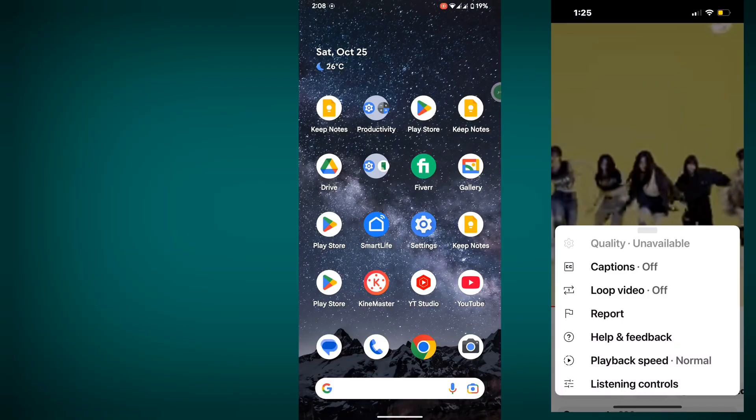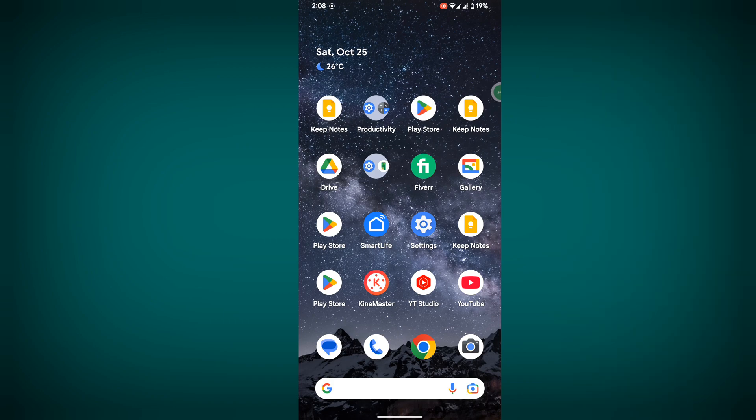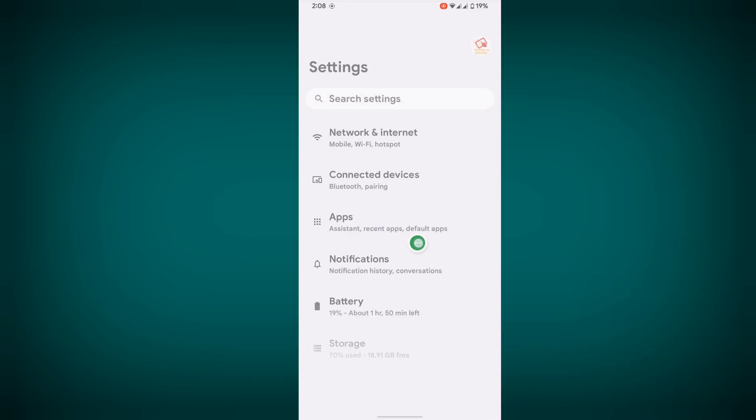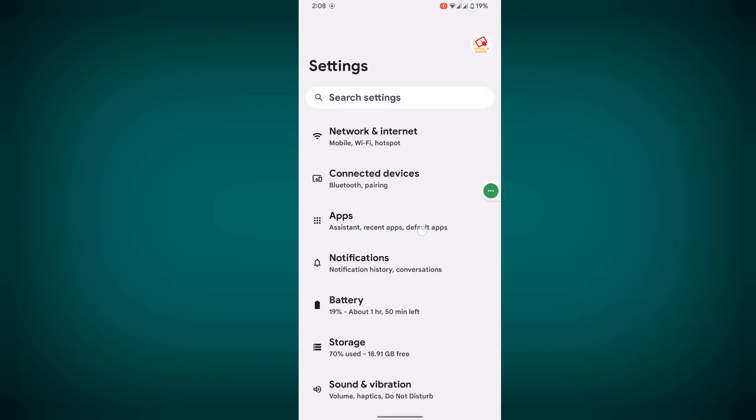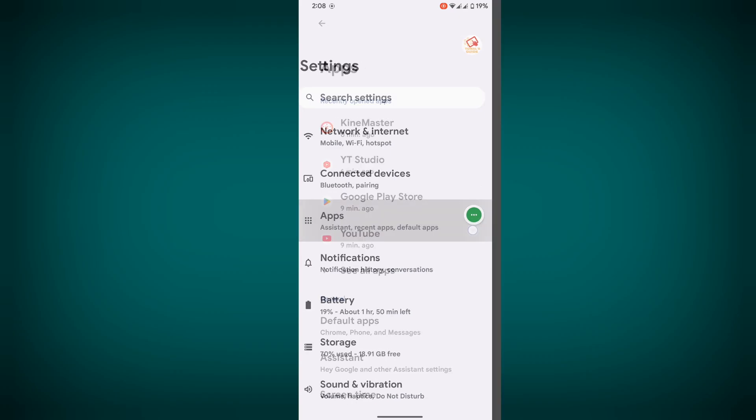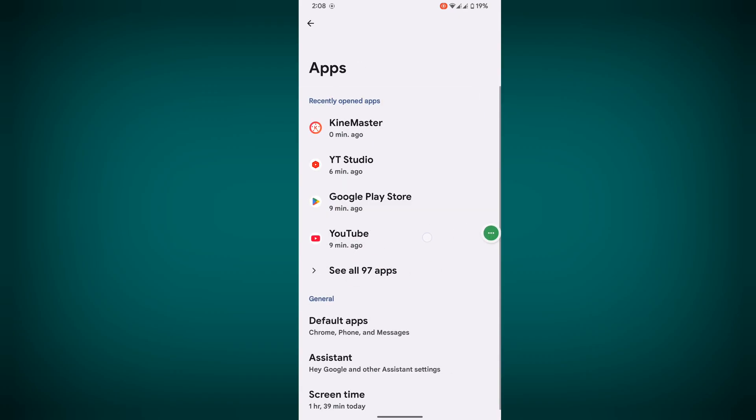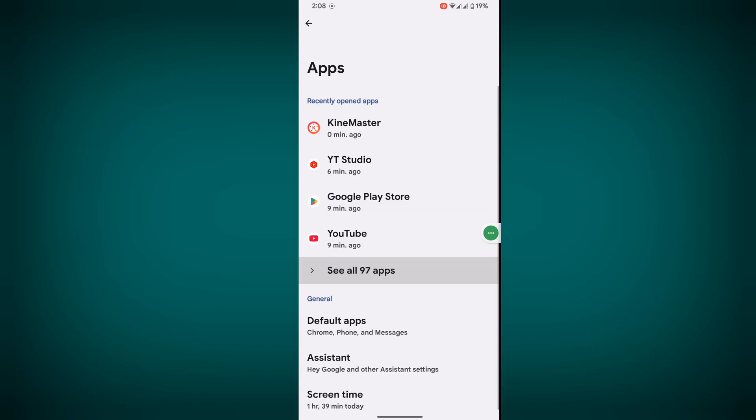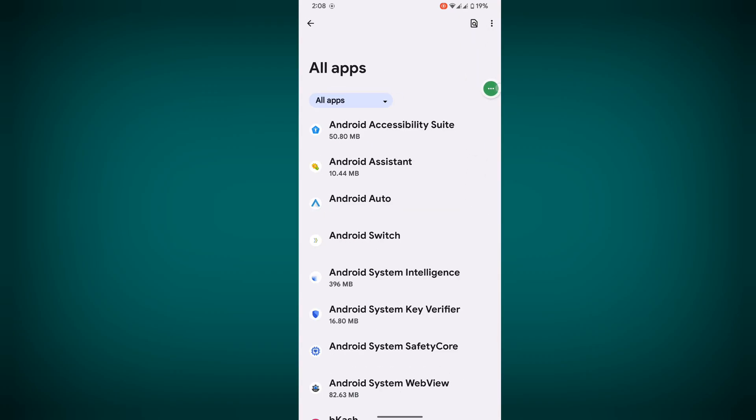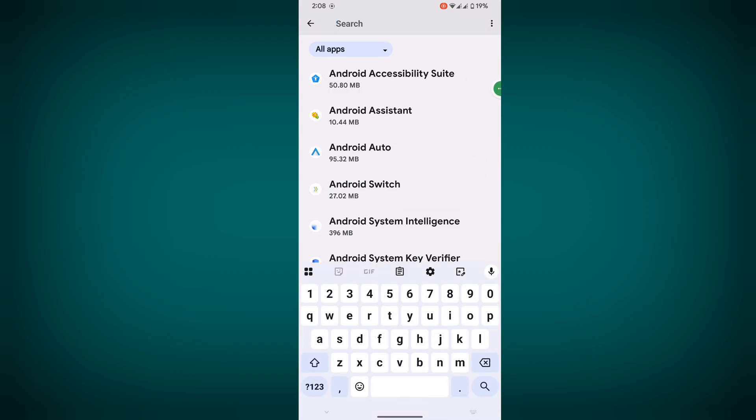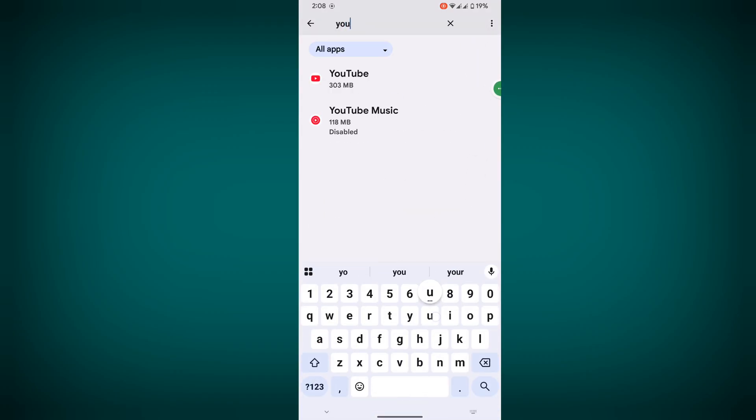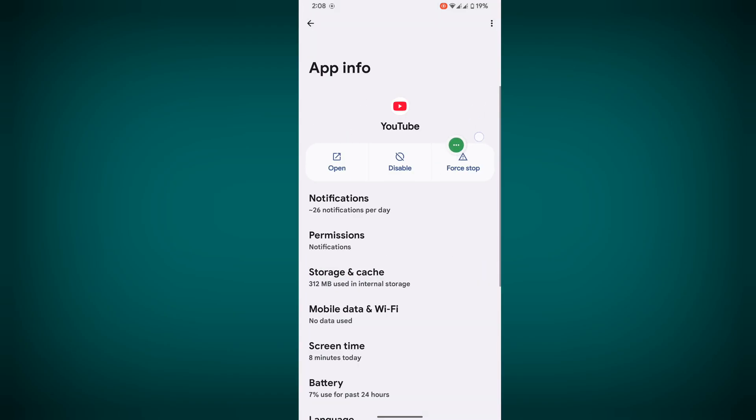In this video, I'll show you how to fix the video quality unavailable problem on YouTube. For solving this problem, go to settings, then go to apps and see all apps. Now search for YouTube and tap on it.